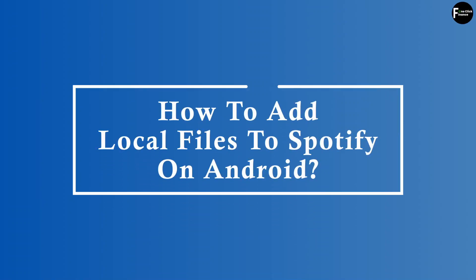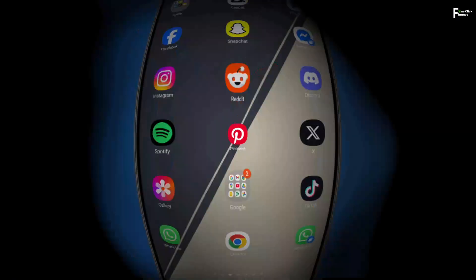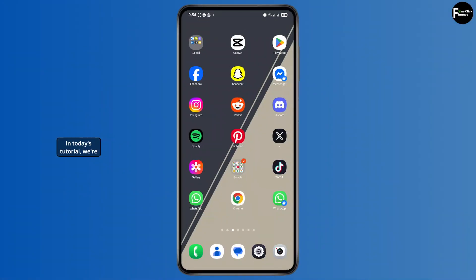How to add local files to Spotify on Android. In today's tutorial, we're going to see how you can easily add your local files to Spotify.